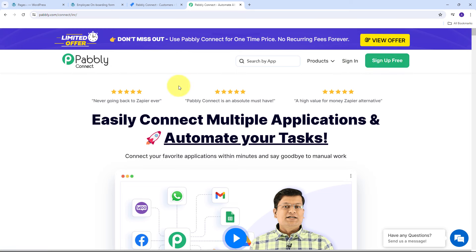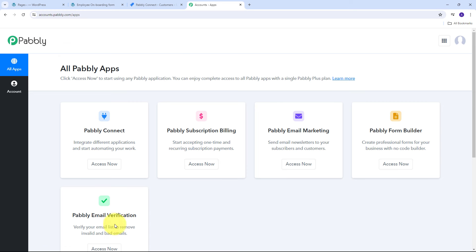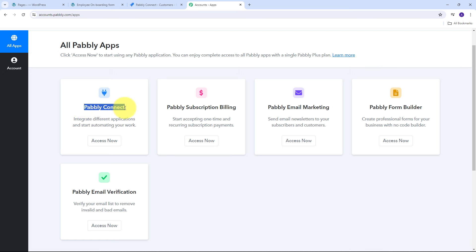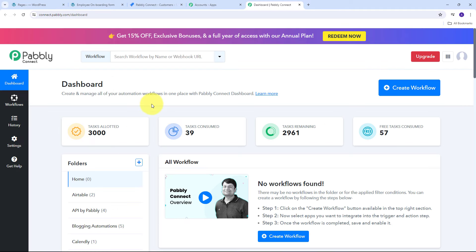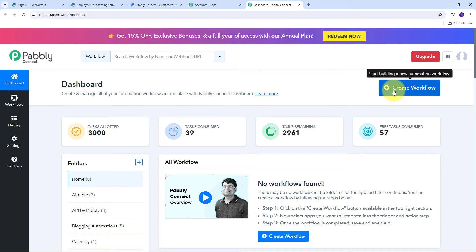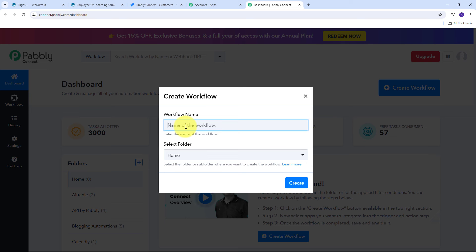Here we have two options: sign in and sign up for free. If you don't have an account with Pabbly Connect, click on the sign up for free button — it takes only two minutes and you get 100 tasks free every month. If you already have an account, sign in and you'll see the dashboard. Click on the Access Now button under Pabbly Connect to go to the dashboard. In the dashboard, click on Create Workflow and a window will pop up where you need to name your workflow — I'll name it 'Create Jira Service Management Customer from Elementor Form Submission.'